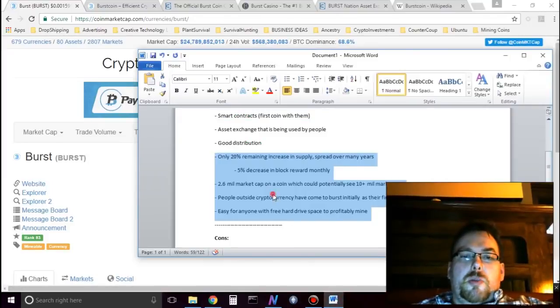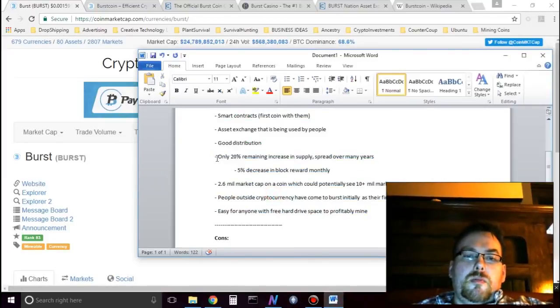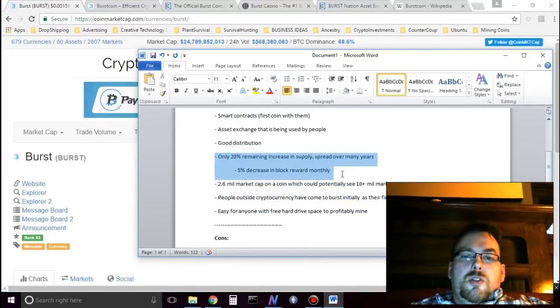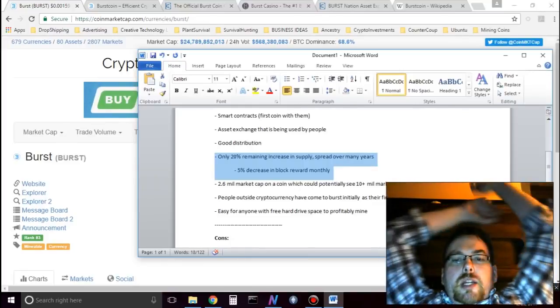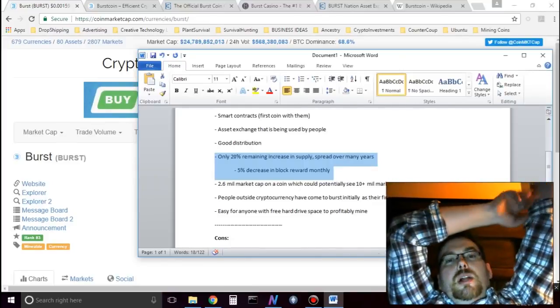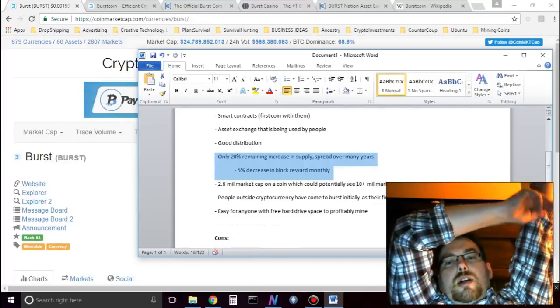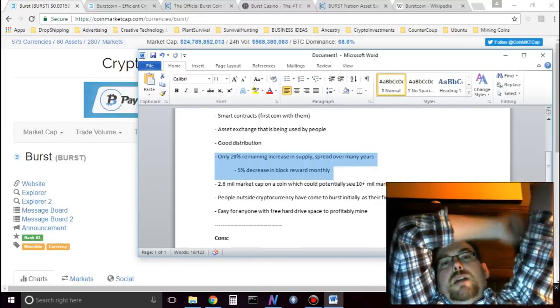Some other points with Burst. Burst, so only 20% of the remaining increase in supply is left to be mined.